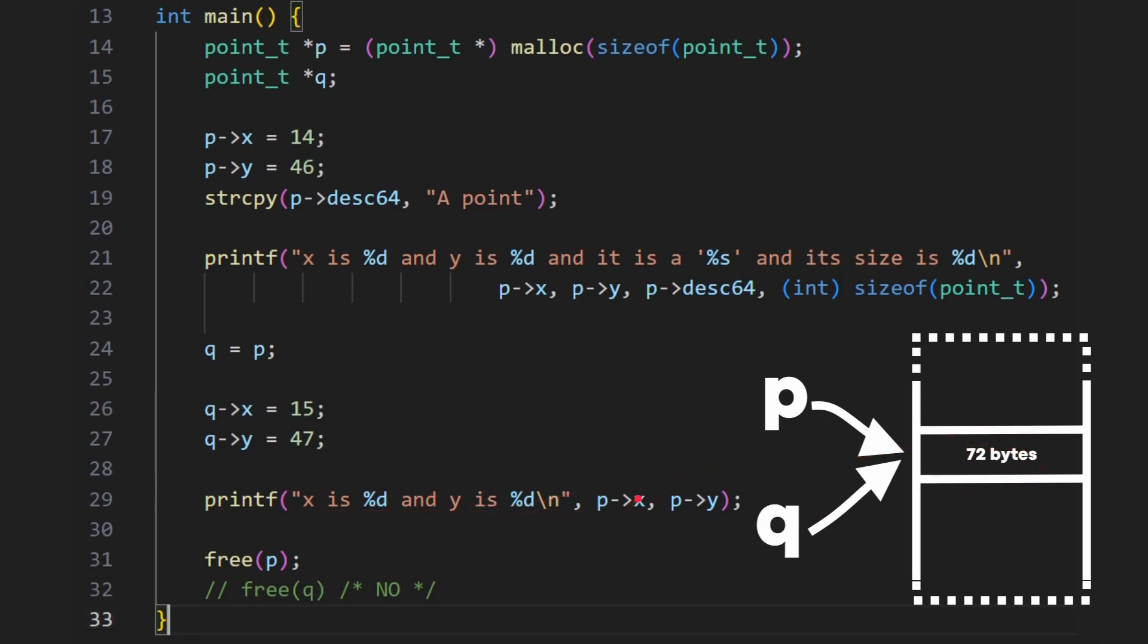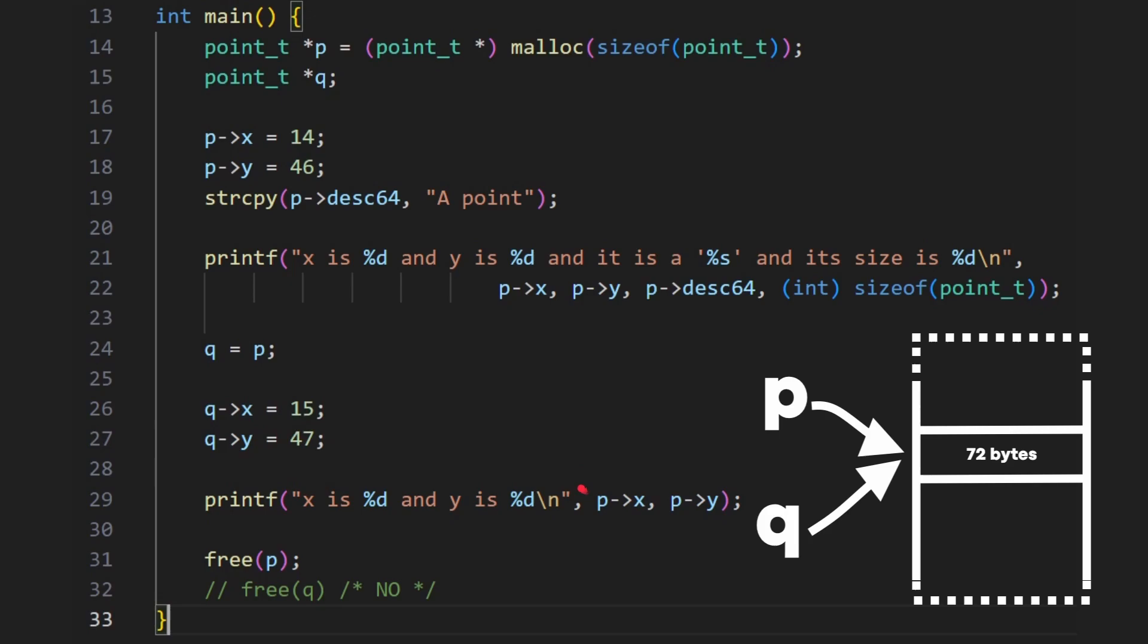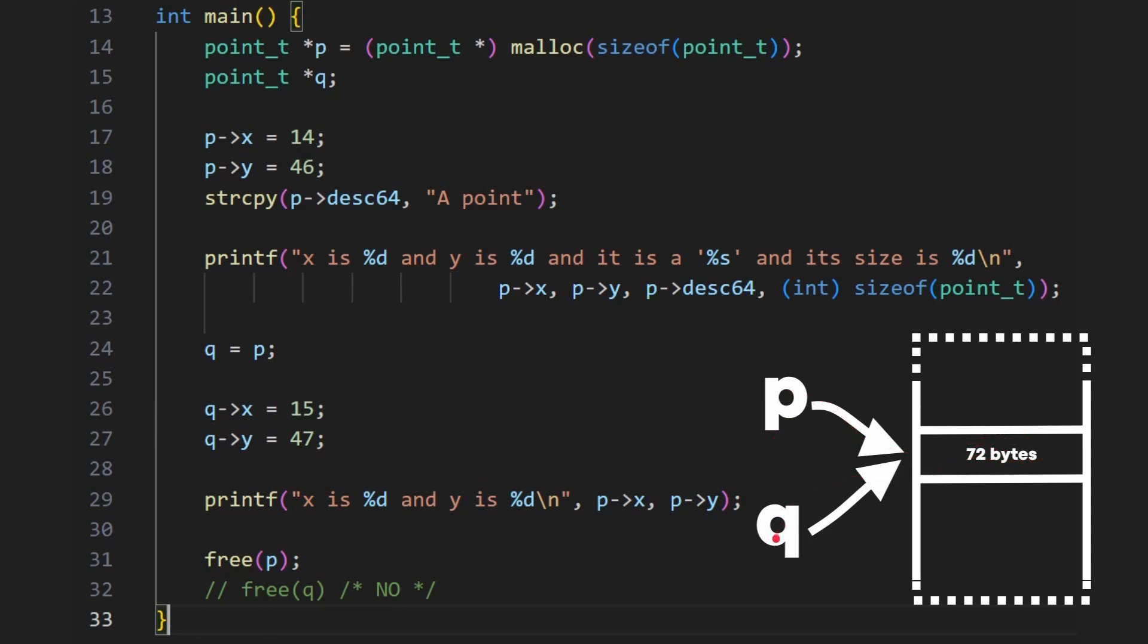So in fact here, if I print out p of x and p of y, even though I modified q of x and q of y, what am I going to get out? Well, 15 and 47. Now, you must free p, you mustn't free q. I've put that in there and commented out, no, because it's just a copy of the pointer. If you try to free this memory, that memory would disappear. And then you try to free it again, that's a double free. That's actually an error, a bug in your code. We don't need to free q.